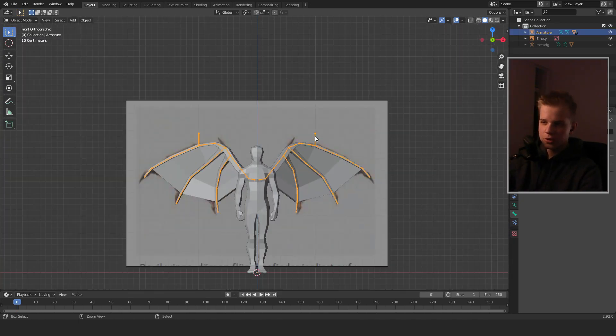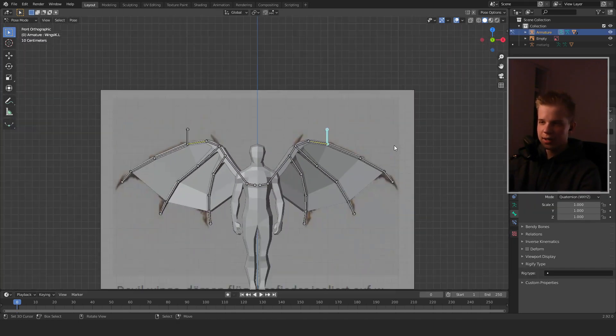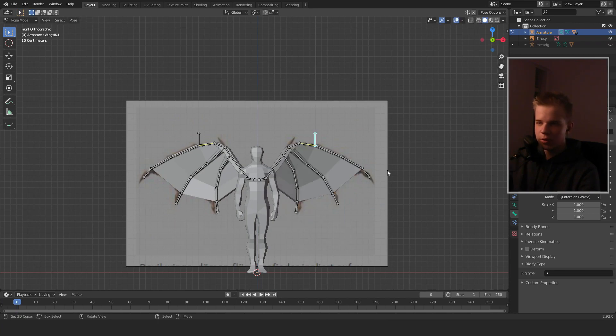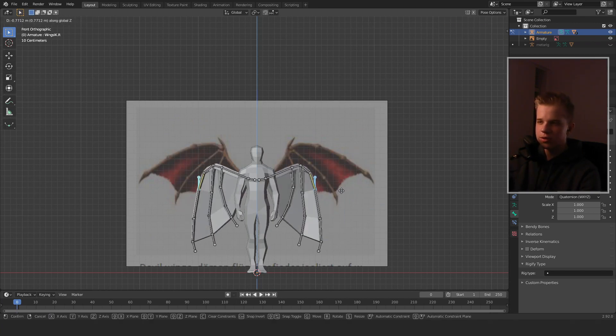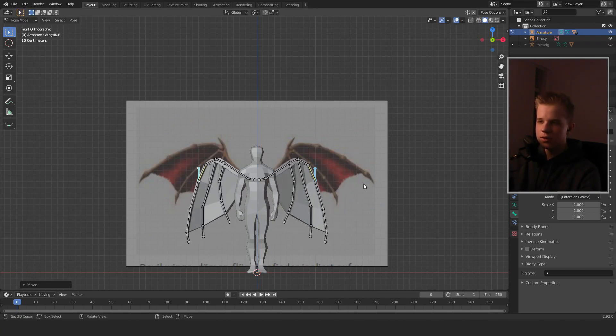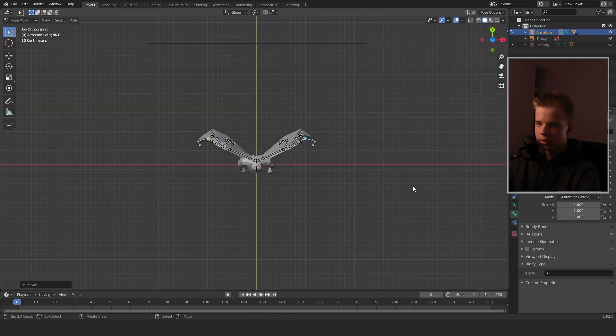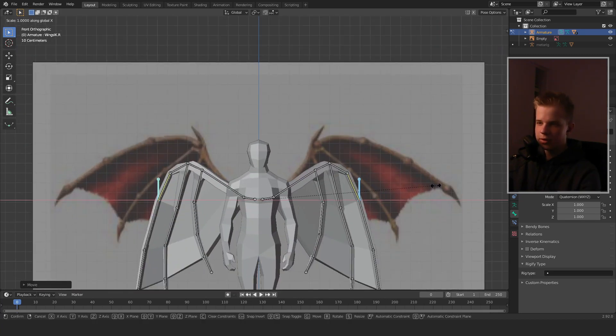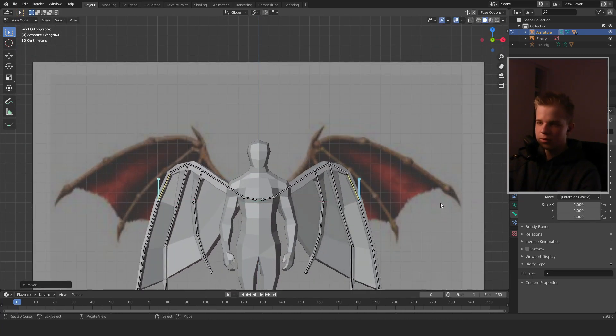Go into Pose Mode and select these bones. You'll see that selecting both of them and pressing G+Z actually rolls the wings, and you can scale them in.